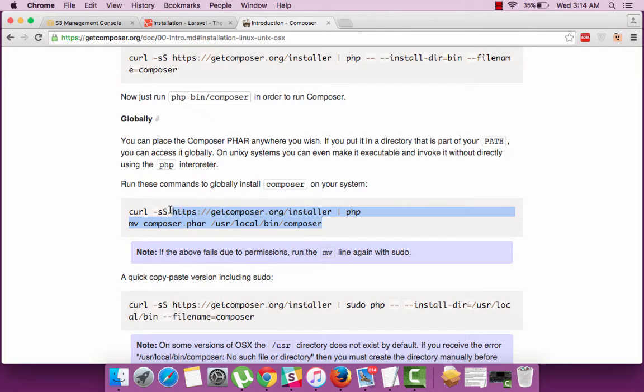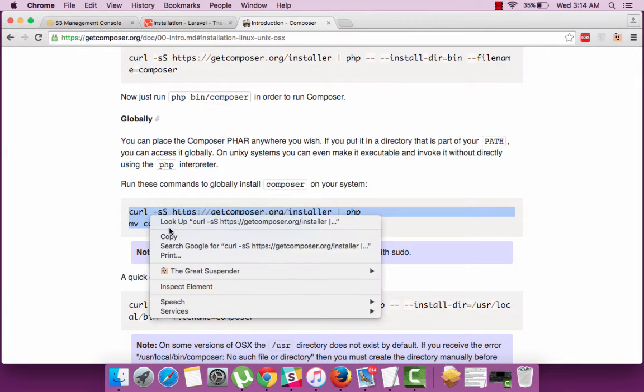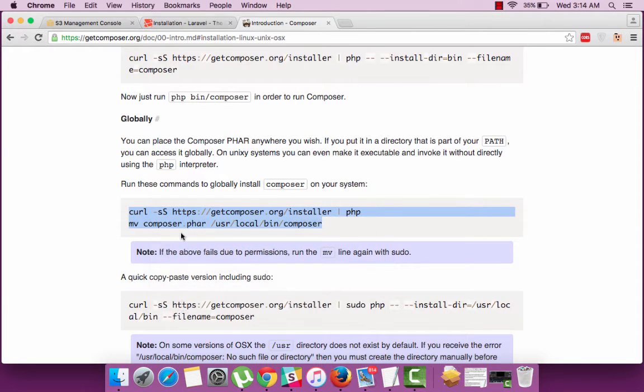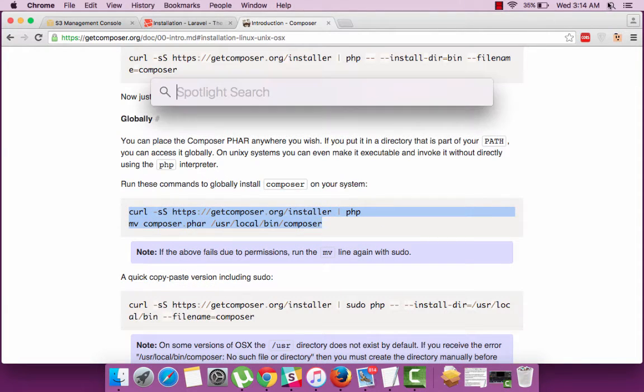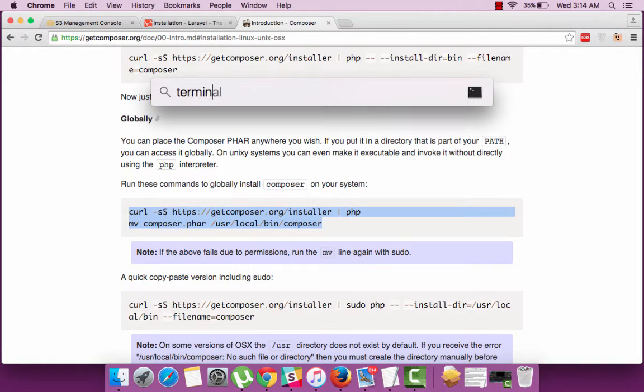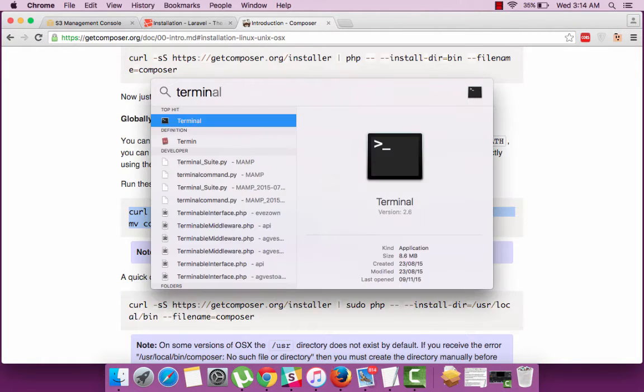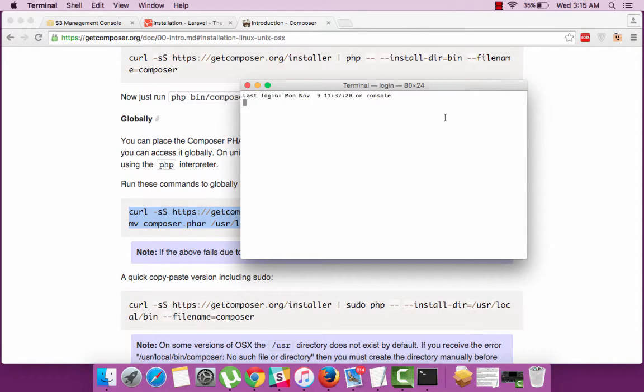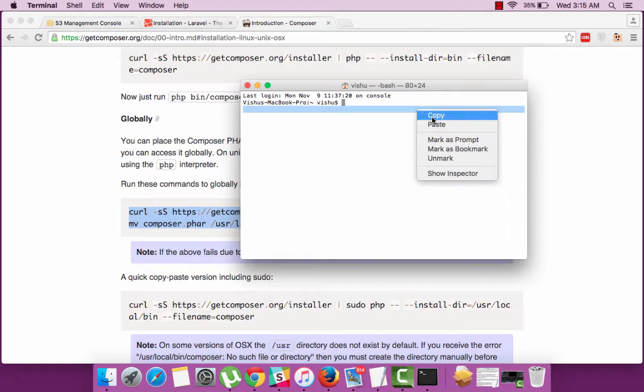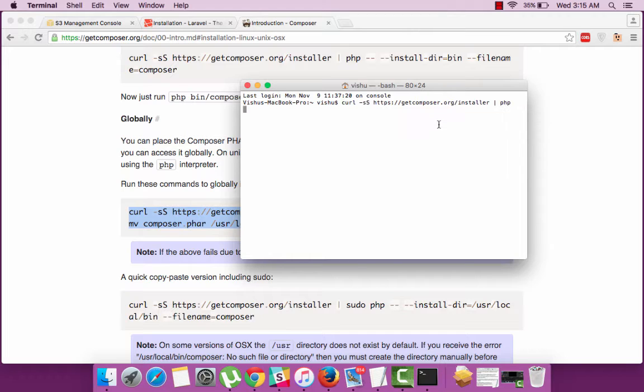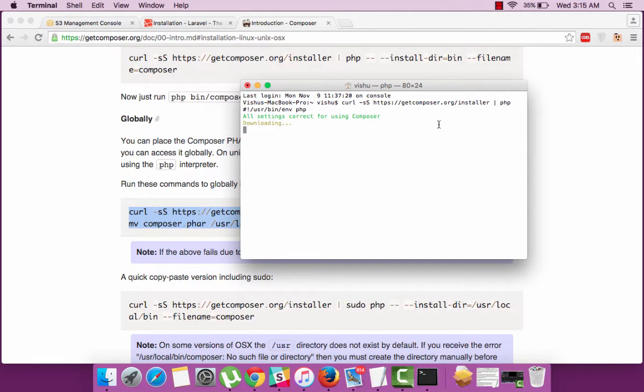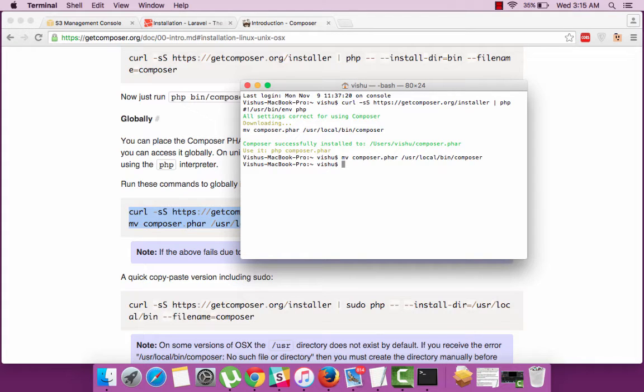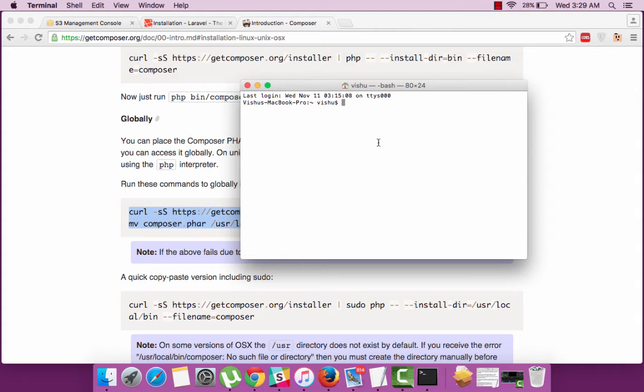Copy the script and paste the same in your terminal. Run the script by pressing on the return key and it'll start installing Composer. There you go. We have installed Composer successfully.